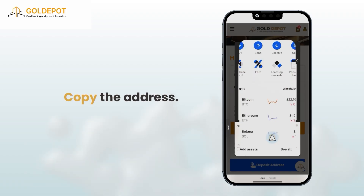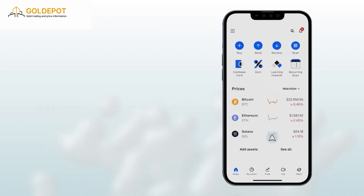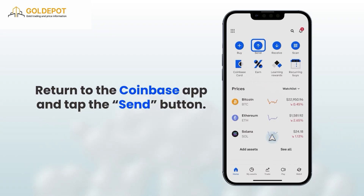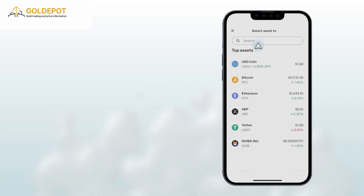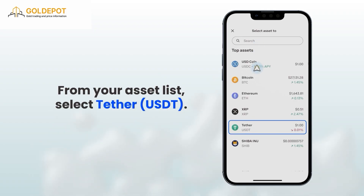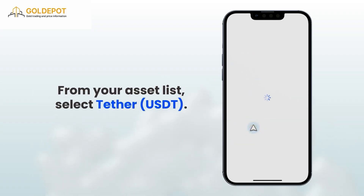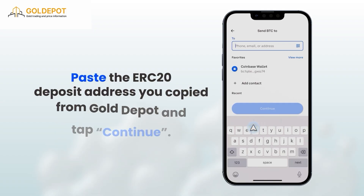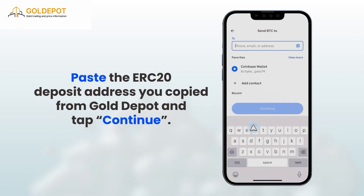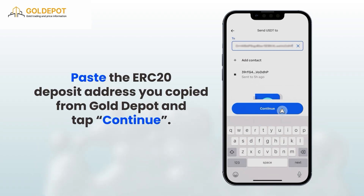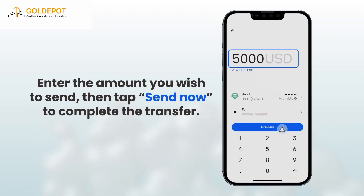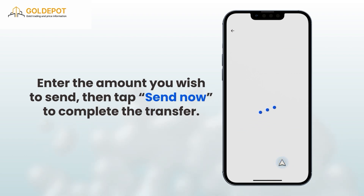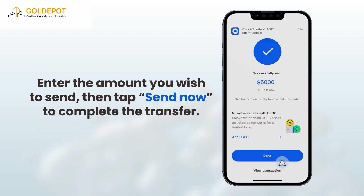Copy the address. Next, return to the Coinbase app and tap the Send button. From your asset list, select Tether USDT. Paste the ERC20 deposit address you copied from Gold Depot and tap Continue. Enter the amount you wish to send, then tap Send Now to complete the transfer.